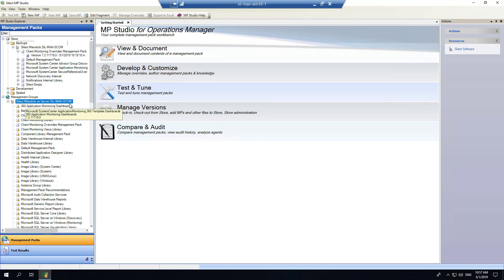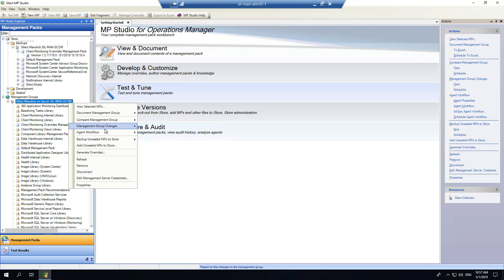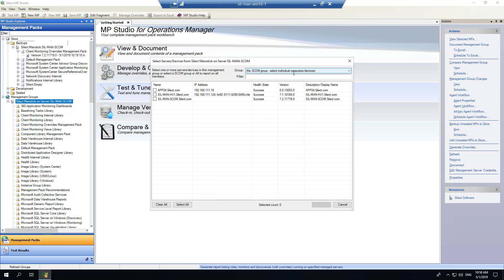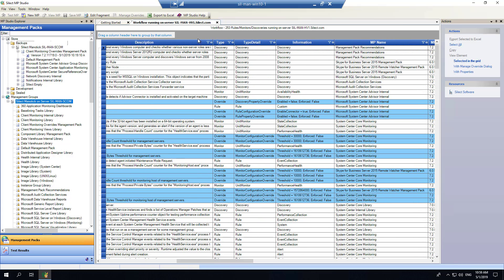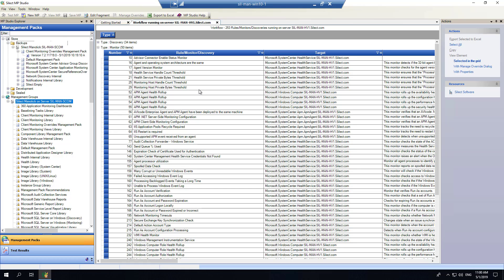MP Studio also has the ability to create reports of workflows running on agents within your environment. I'll right-click on my registered management group and select the agent workflow option. It will look at all the groups installed within that management group, and if I have a large number of agents I can filter them based on SCOM group. We're running in a lab environment with a small number of systems, so I'll choose one system to create a workflow report on that particular agent. When the report is presented, I can see all the MP elements running on that machine. Lines highlighted in blue represent overrides running on that agent. I can use this information to understand what management packs are running and do additional tuning if there's a lot of noise being generated.